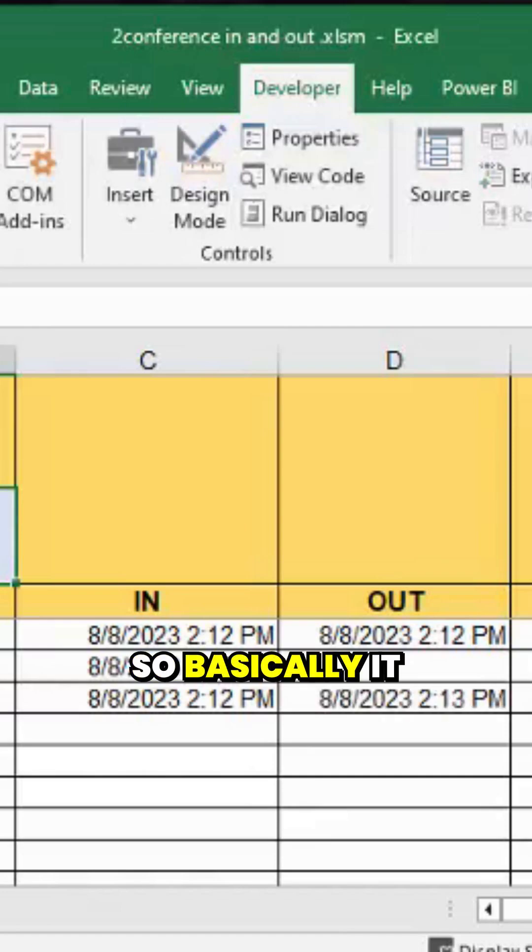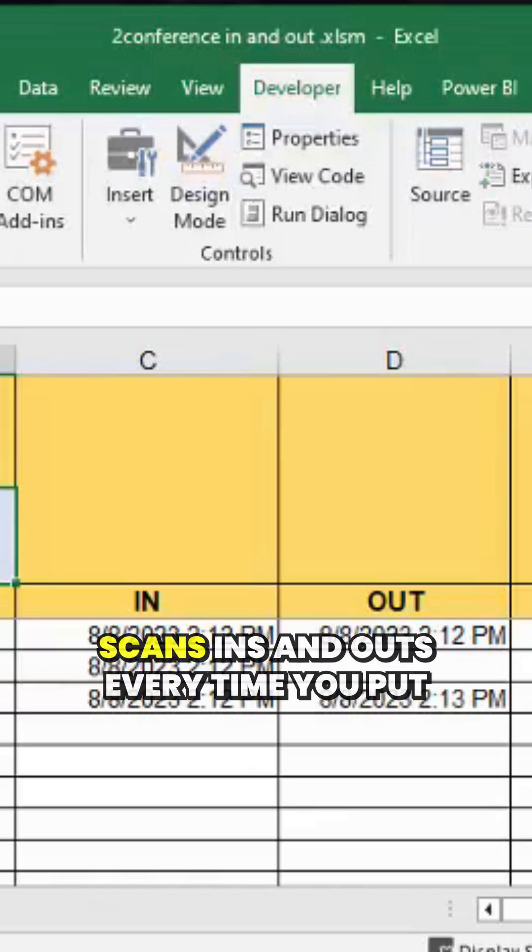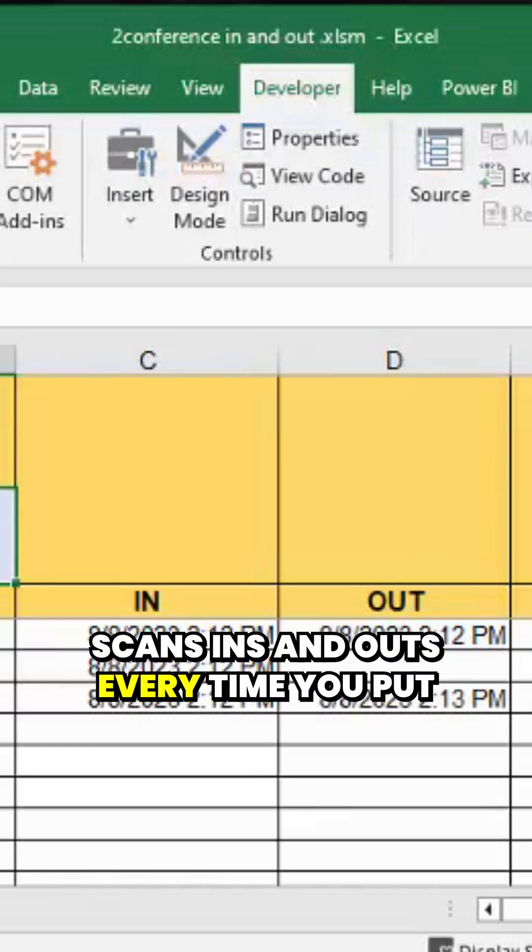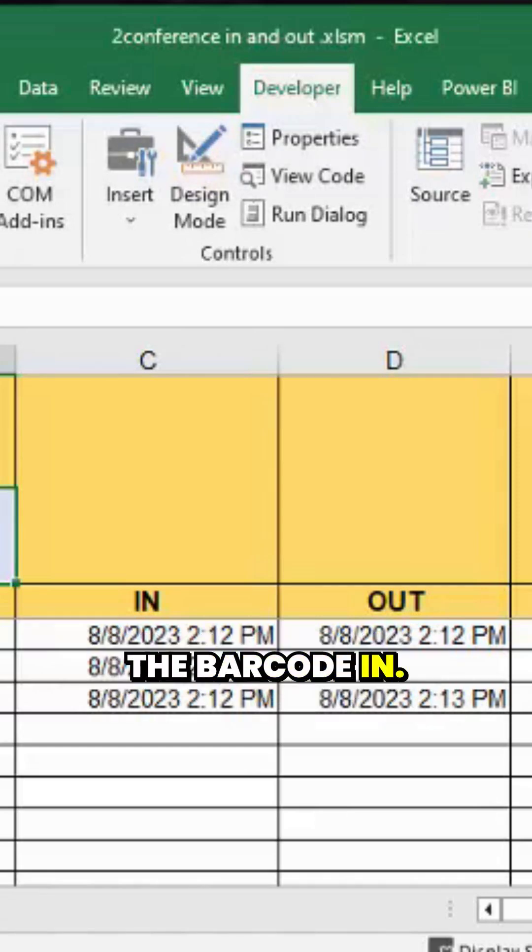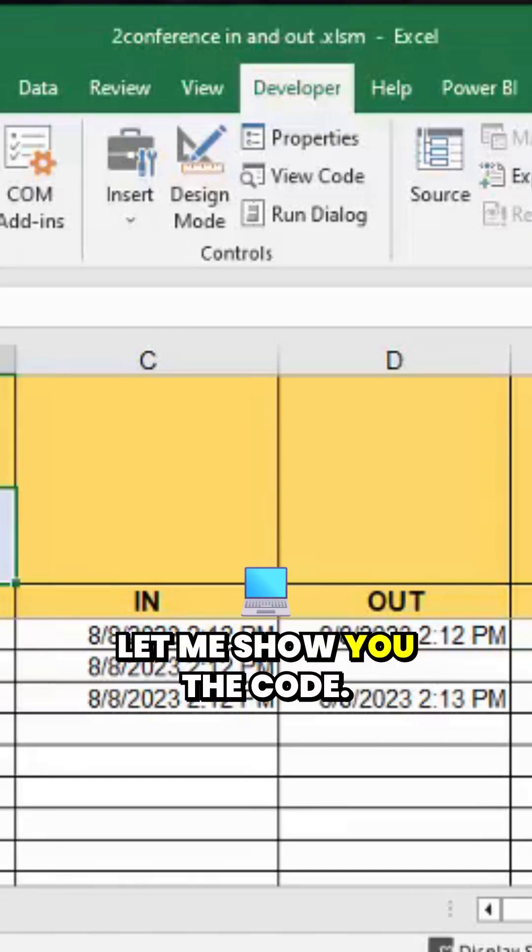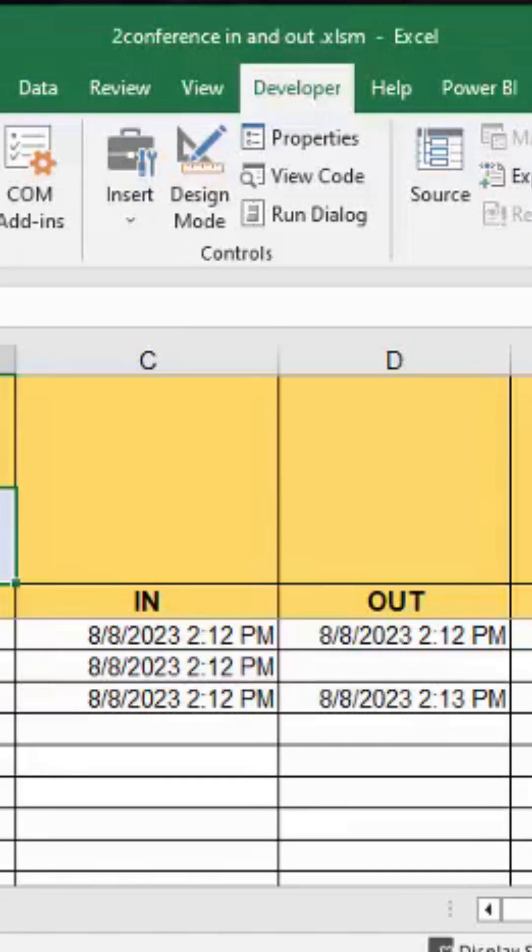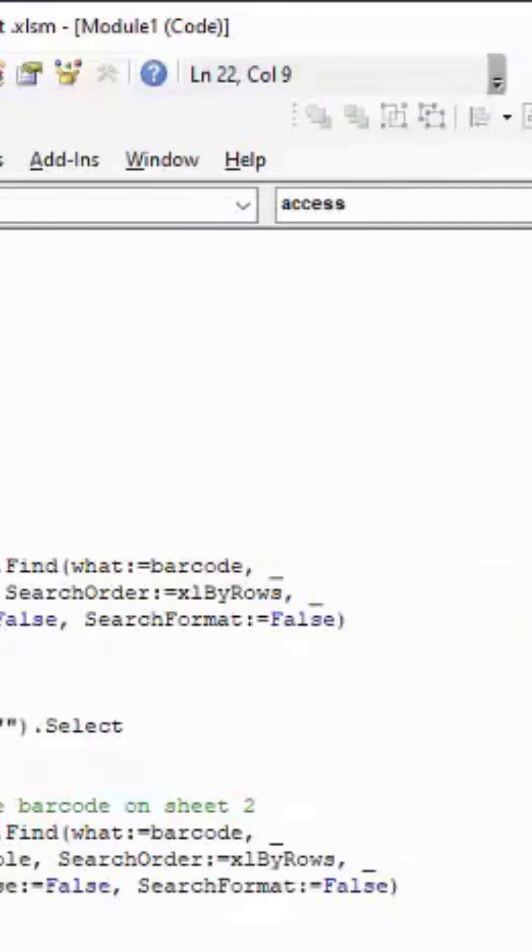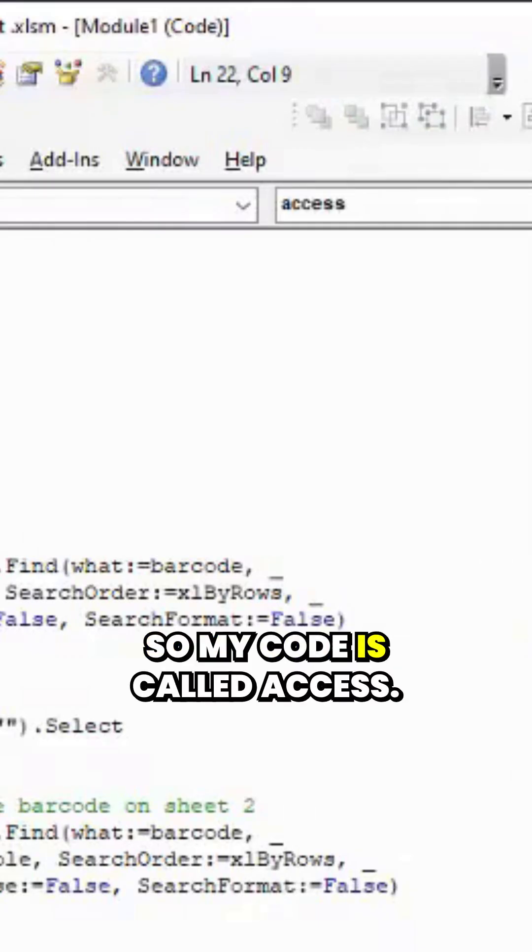Basically it scans ins and outs every time you put the barcode in. So let me show you the code. My code is called Access.